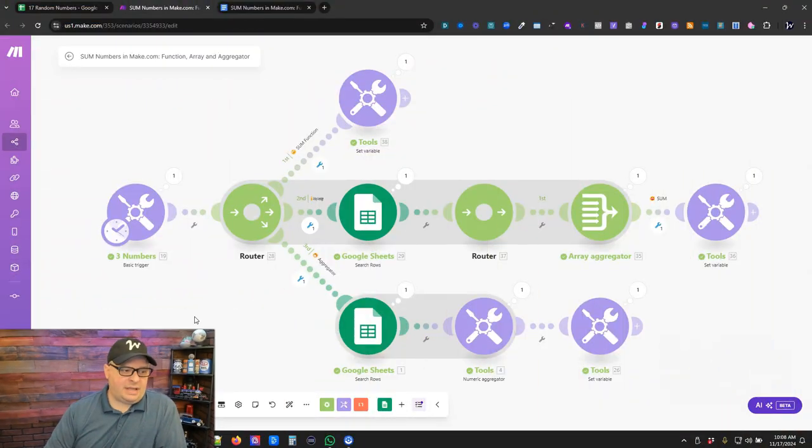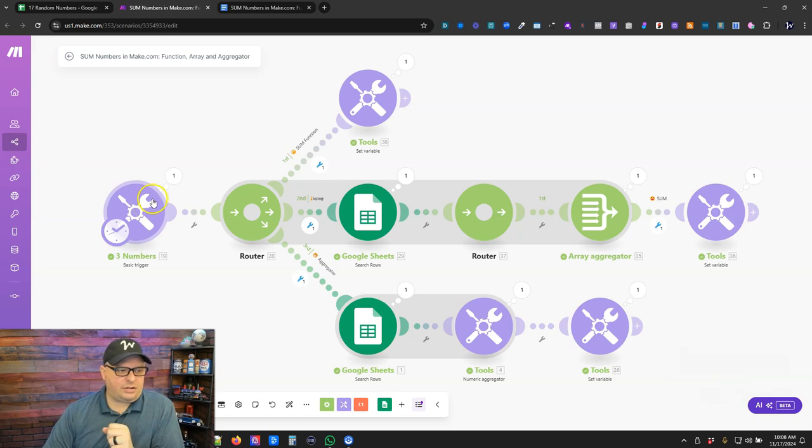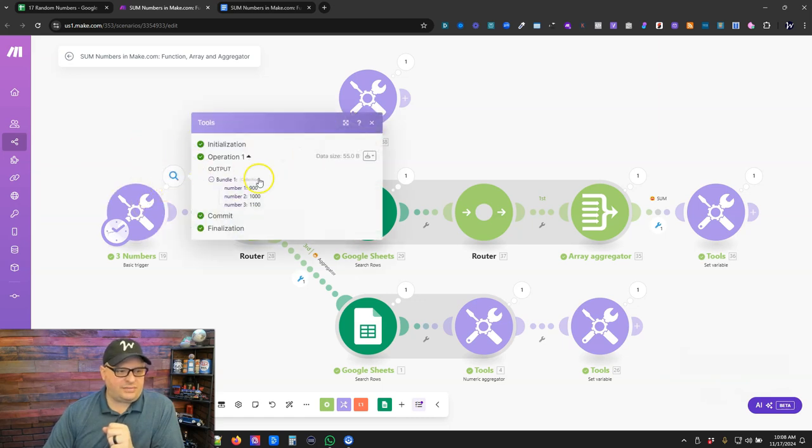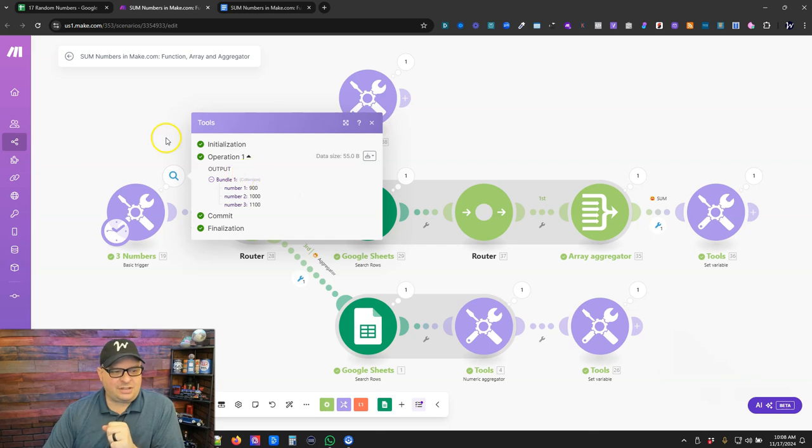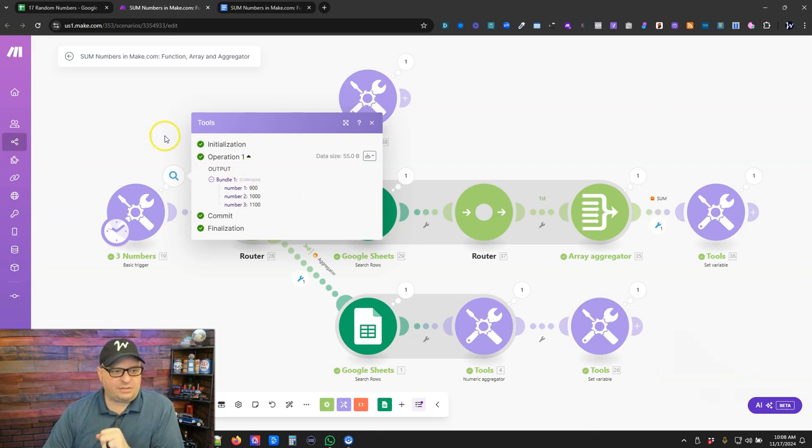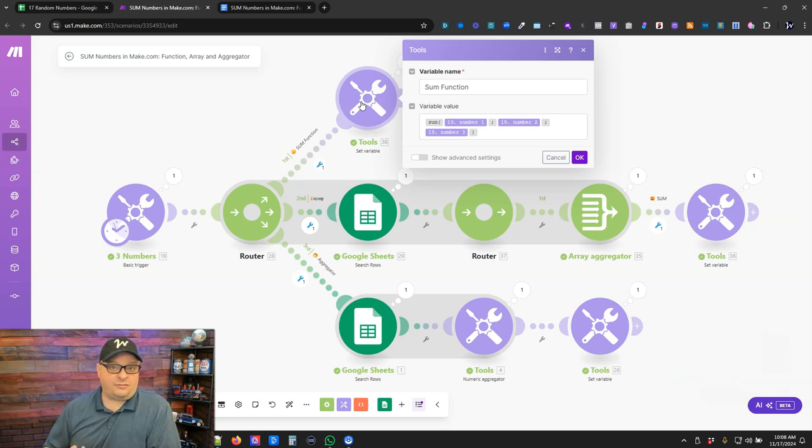All right, so we're over here in make. I've got a basic trigger here at the beginning of our scenario, and I've got three numbers coming out of it: 900, 1,000, and 1,100. I've got a router here. Then right up here, I am using the sum function.